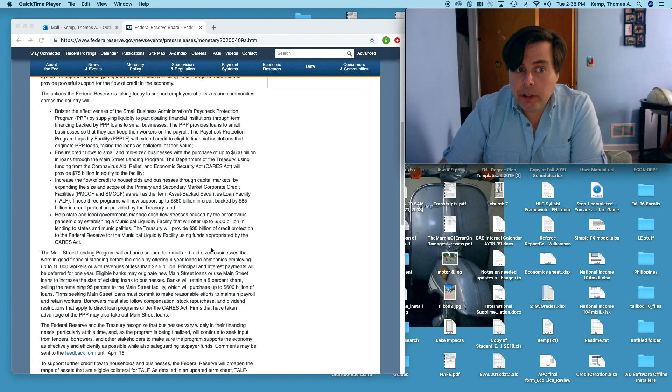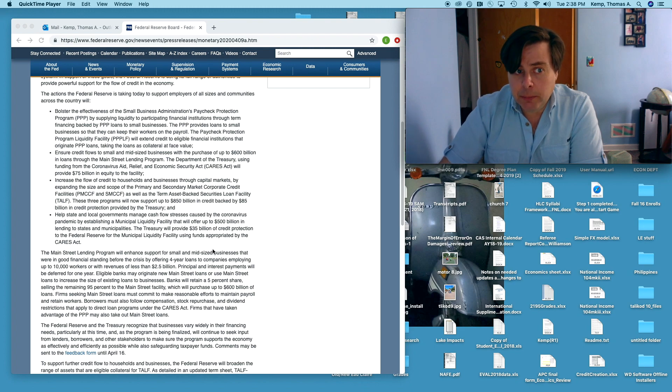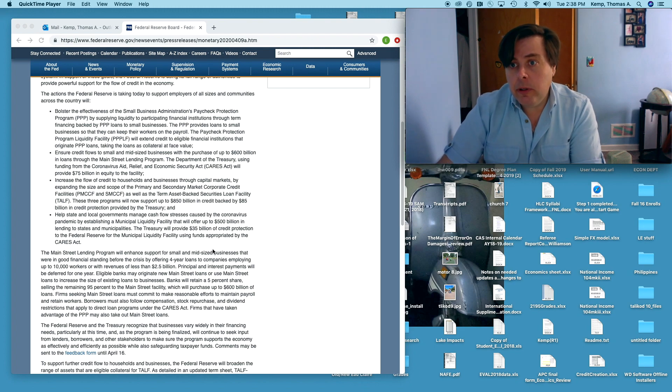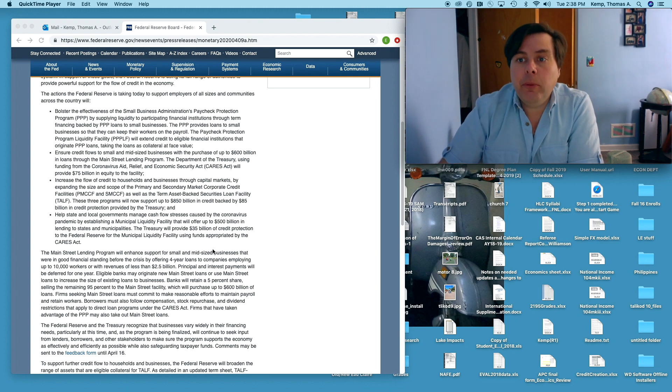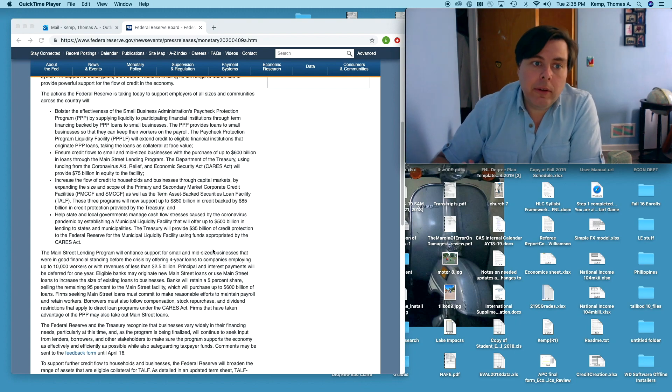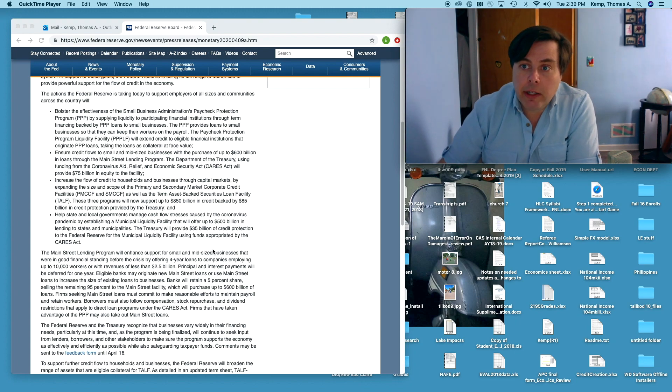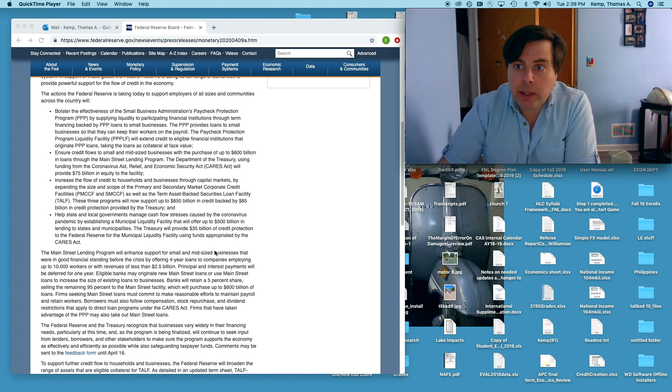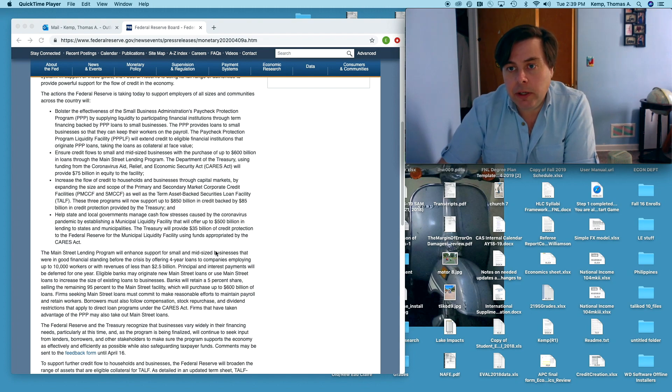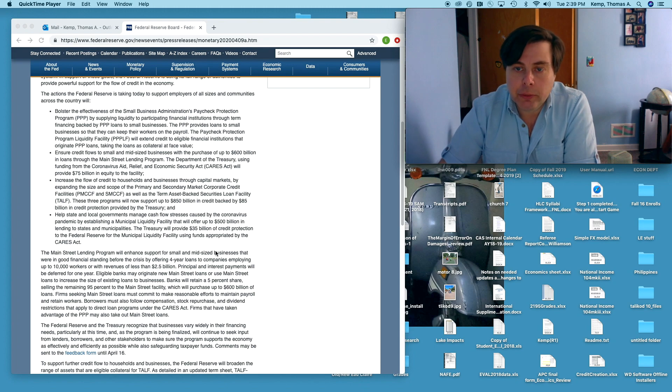The first thing here: bolster the effectiveness of the Small Business Administration's Paycheck Protection Program PPP. Most folks are probably aware at this point that the SBA is providing loans to small businesses to help them maintain cash flow as well as meet other various ongoing operational costs.